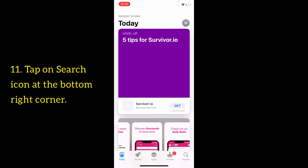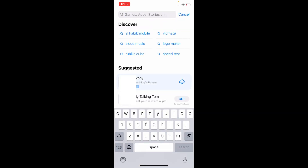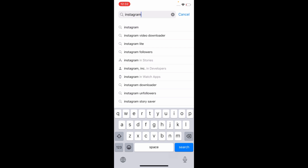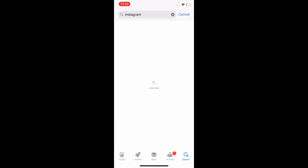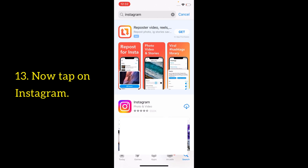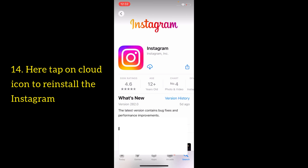Tap on the search icon at the bottom right corner and search for the Instagram app. Now tap on Instagram, then tap on the cloud icon to reinstall the Instagram app.